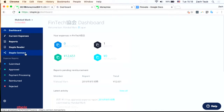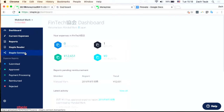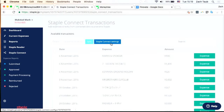You can see I have transactions, expense reports, approved submissions, and reimbursements. And this is where the magic happens. I can use the MoneyTree Link platform to bring in my personal credit card transaction data and use it right here inside of Staple's app.